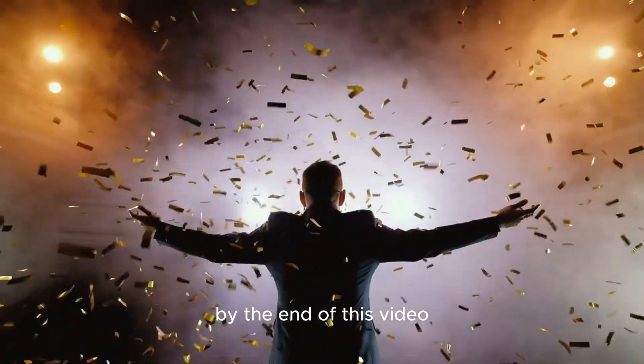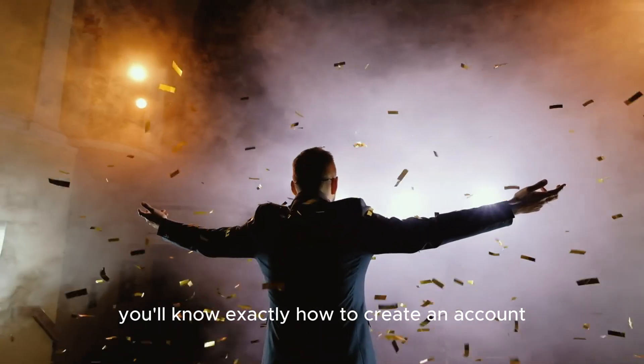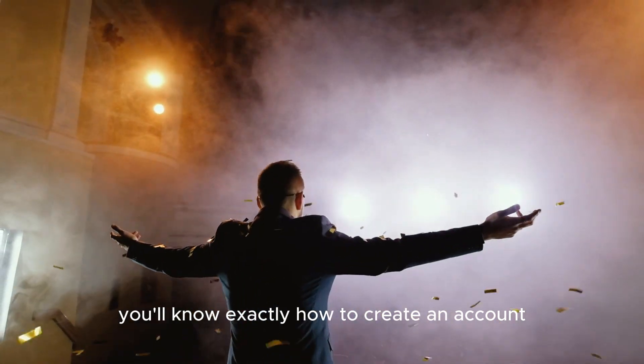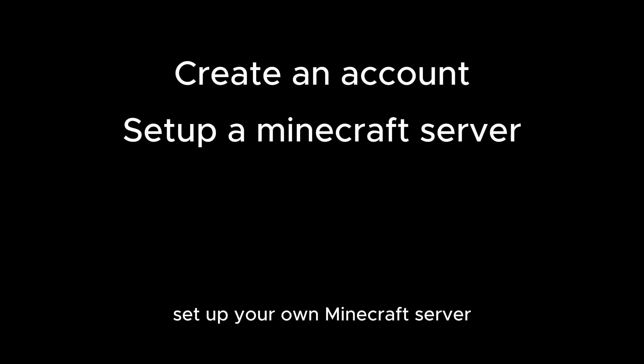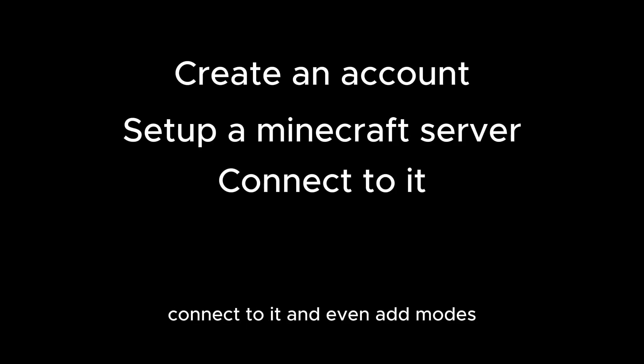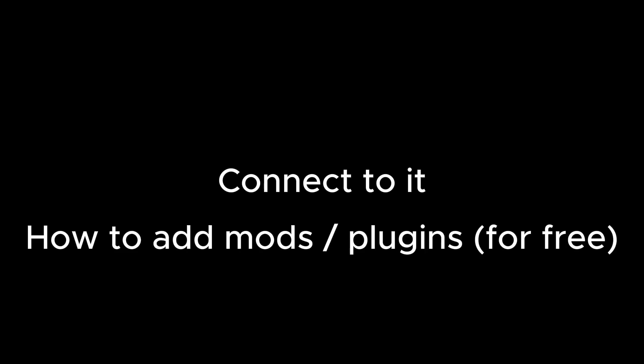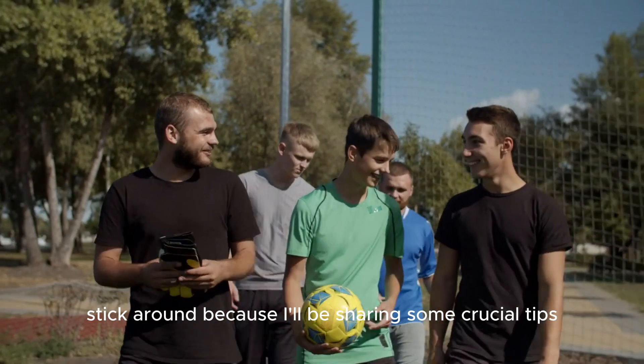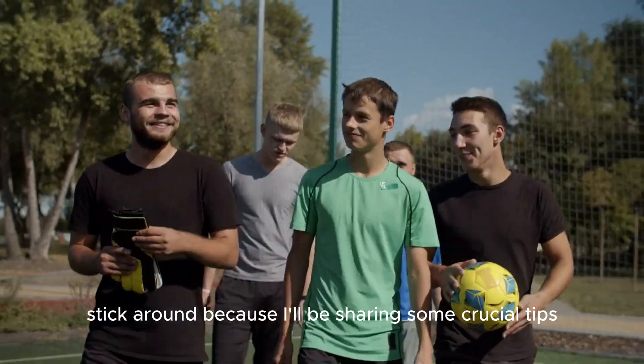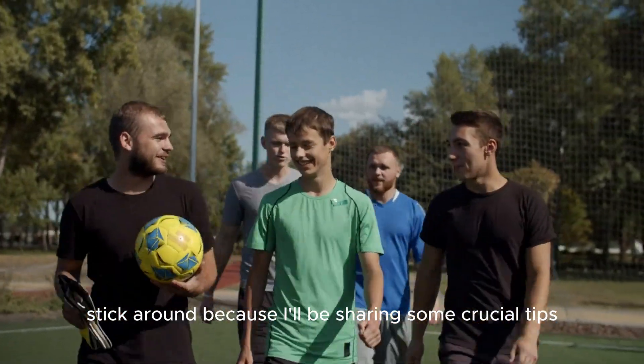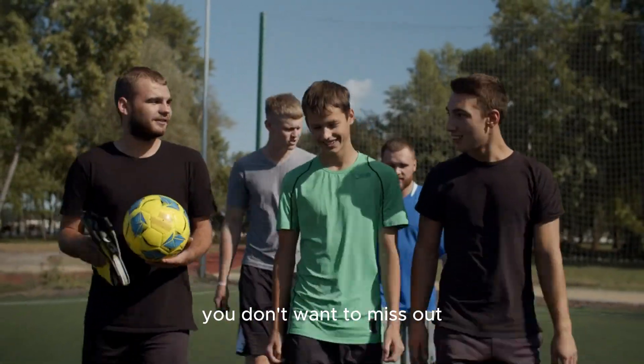By the end of this video, you'll know exactly how to create an account, set up your own Minecraft server, connect to it, and even add mods and plugins all for free. Stick around because I'll be sharing some crucial tips you don't want to miss.